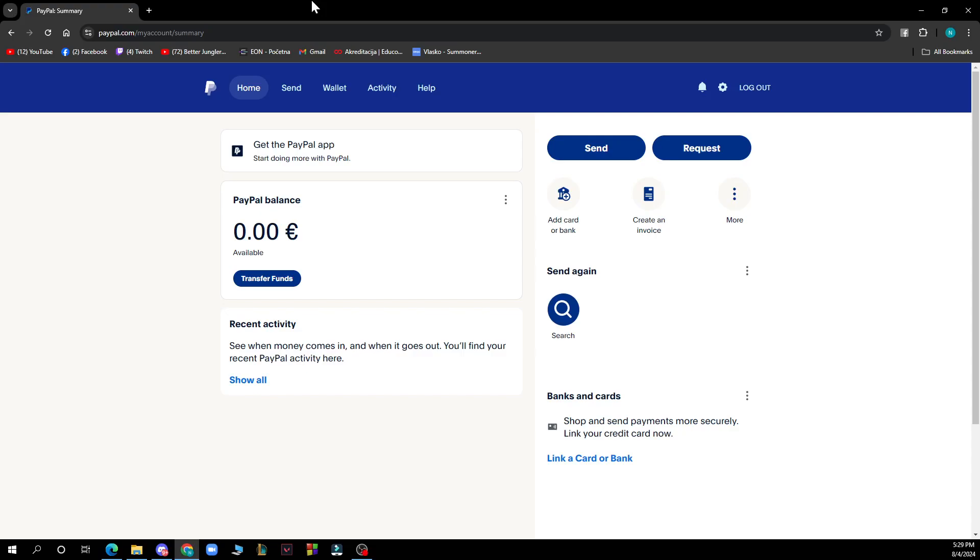Hello guys and welcome back to the channel where today I'll be showing you how to report a problem on PayPal. So the first thing that you need to do is go to paypal.com and you'll be greeted by a screen looking like this.